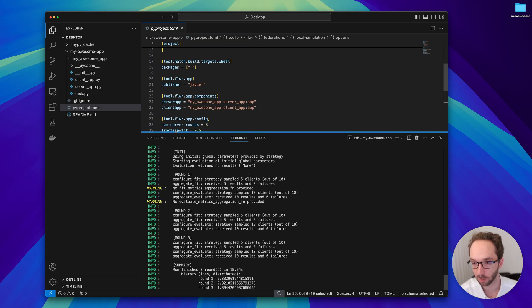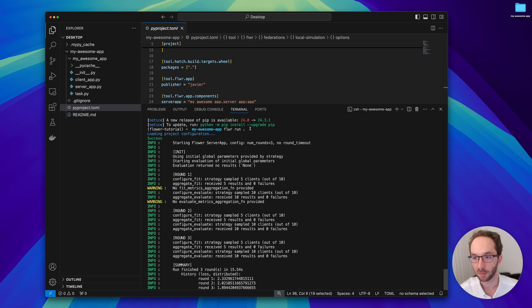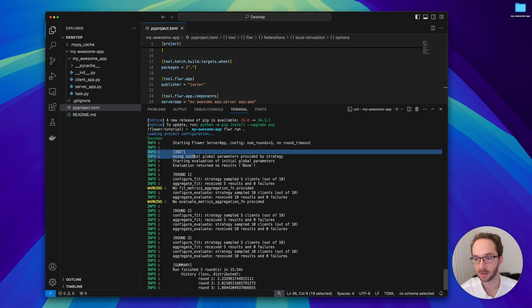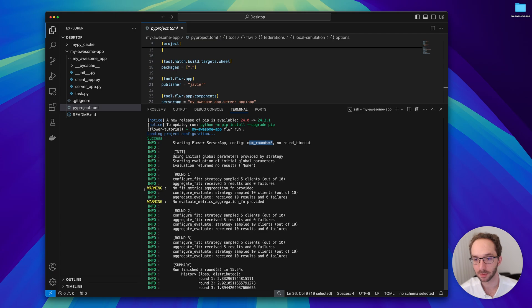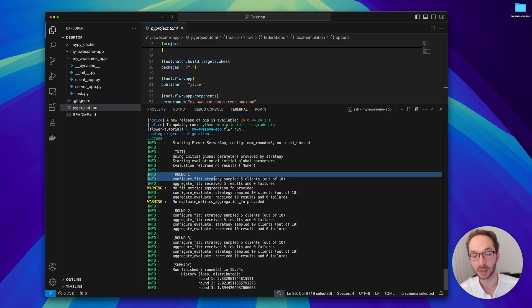Let me walk you through briefly on what this logging means. Upon doing flower run, the simulation starts. It shows some initial messages saying the simulation is starting and that it will run for three rounds.